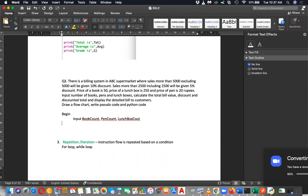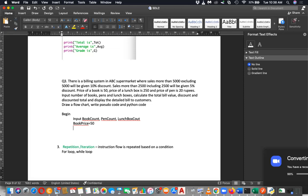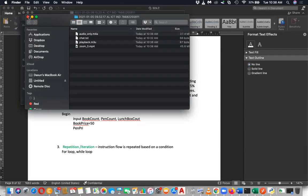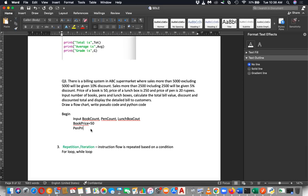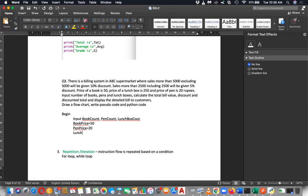Then you can start calculating. What is book price? Yes, book price. What is pen price? Those are processors — equaling is also a processor. Pen price is 20. The lunchbox price is 250.